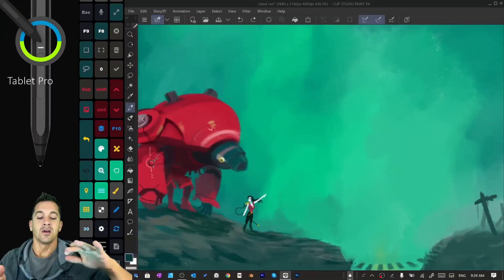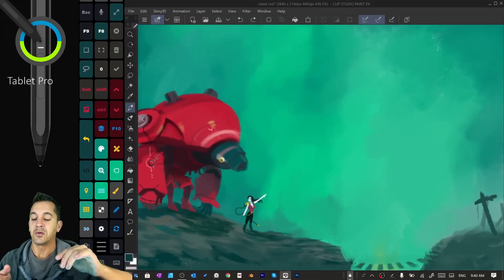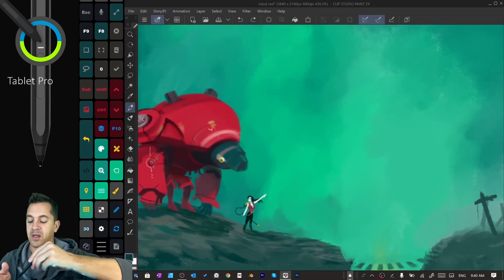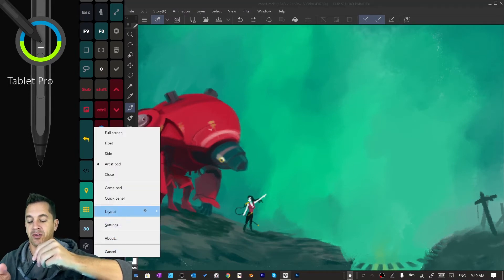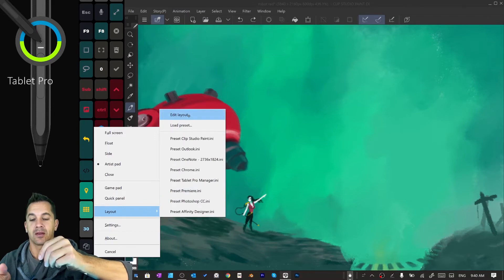We're gonna go into Clip Studio Paint. Okay, so you can see here we have Clip Studio Paint open, we have the Artist Pad here on the left. Now there's this little hamburger menu, which is the horizontal three lines. We're going to choose Layout, Edit, Layout.